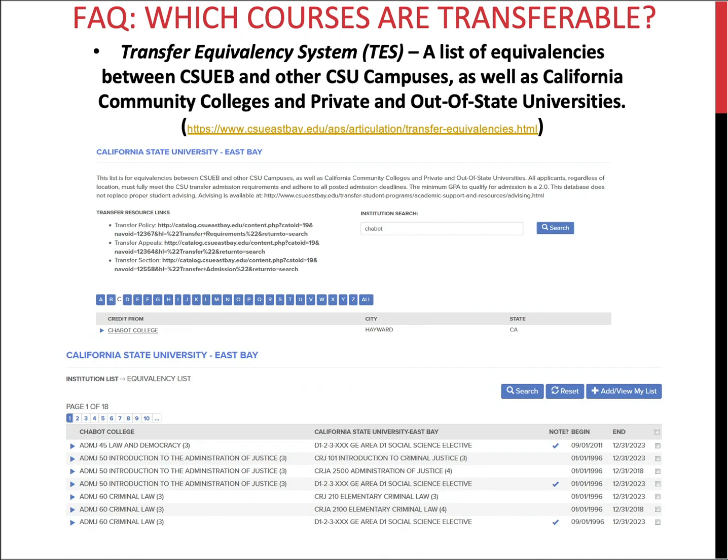Another resource is TESS, the Transfer Equivalency System. Using the link provided, enter the institution you attended and it will show a list of approved equivalencies between CSU East Bay and other CSU campuses, community or junior colleges, and private or out-of-state universities. It will sometimes show which GE area has been approved and may also list course-to-course articulations — for example, PSYC 125 Intro to Psychology from the University of Wyoming being equivalent to PSYC 100 General Psychology at CSU East Bay.